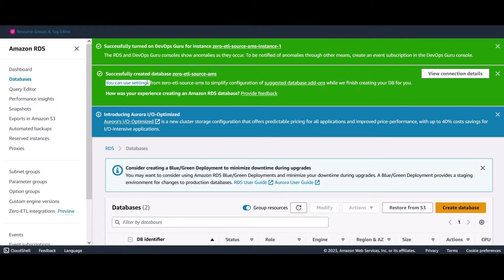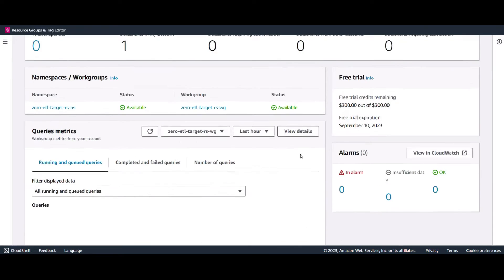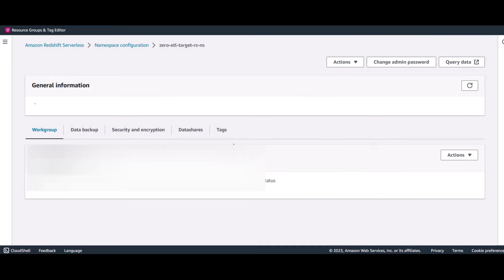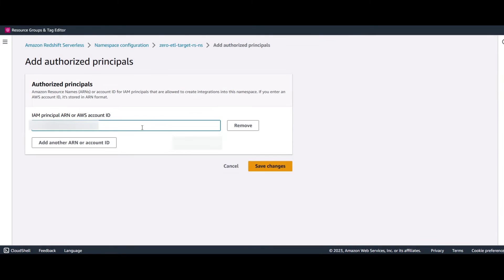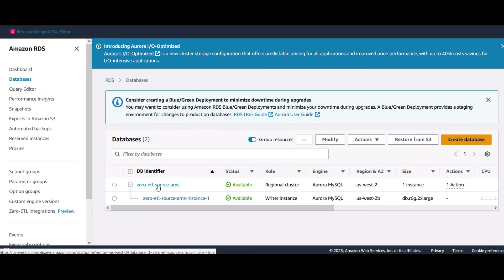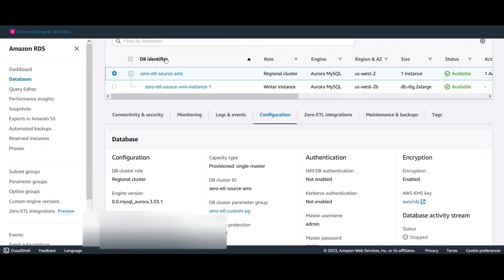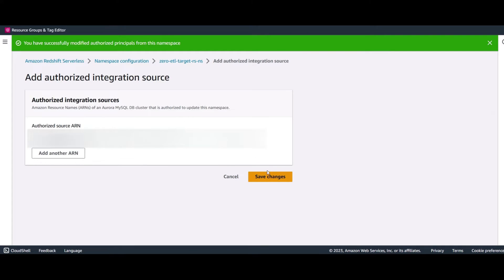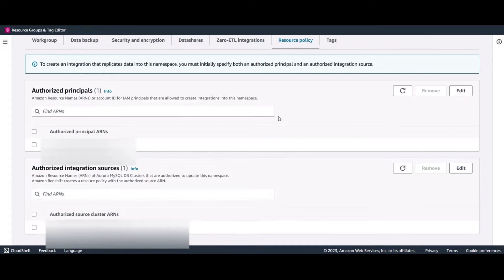Let's go back and check the source — looks good. Check the destination — looks good. Let's configure Redshift side settings. Navigate to your serverless namespace, then go to the resource policy tab and choose add authorized principals. Here you enter either the ARN of the AWS user or role, or the AWS account ID that is allowed to create the integration in this namespace. Now scroll down and add an authorized integration source — specify the ARN of the Aurora MySQL database we just created as the data source for our Zero ETL integration. You can copy this from your Aurora MySQL database cluster configuration. Paste the ARN and save changes.